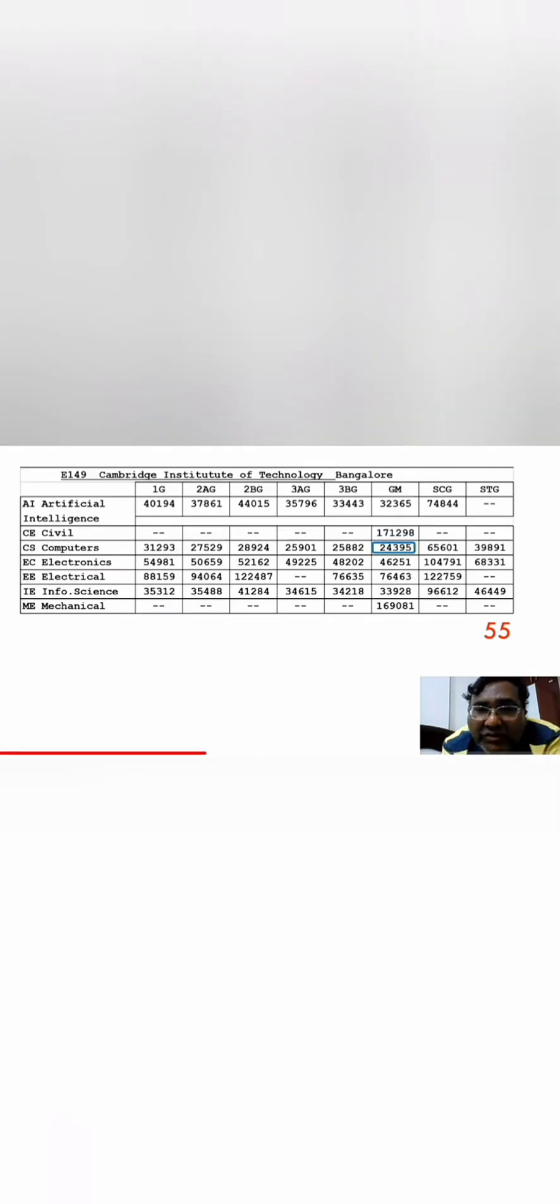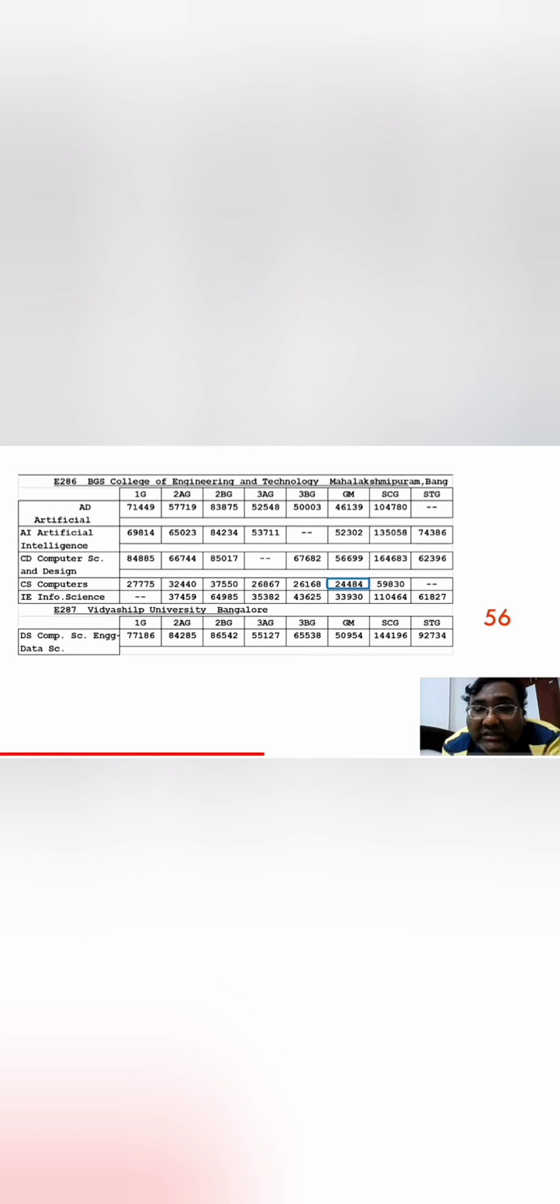Now the next college, 55th rank, is the option in Bangalore called Cambridge Institute Technology. This is quite decent option with respect to Autonomous College. This year it has become Autonomous College. 24,395 you are getting CSE in the mock round, Information Science up to 33,298, and CSE Specialization branches around 32,000 odd. This is also a decent option. All of the placement reviews you can check on the channel I have made for all this colleges.